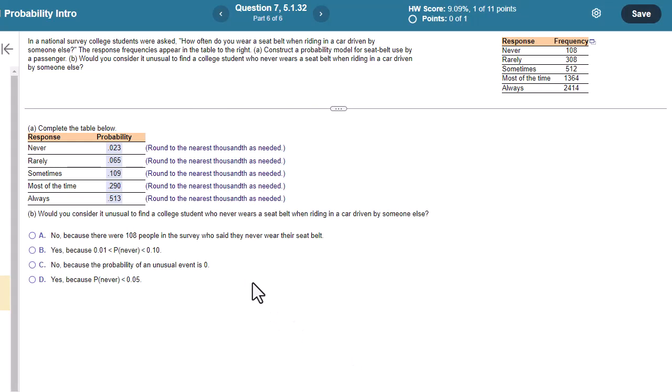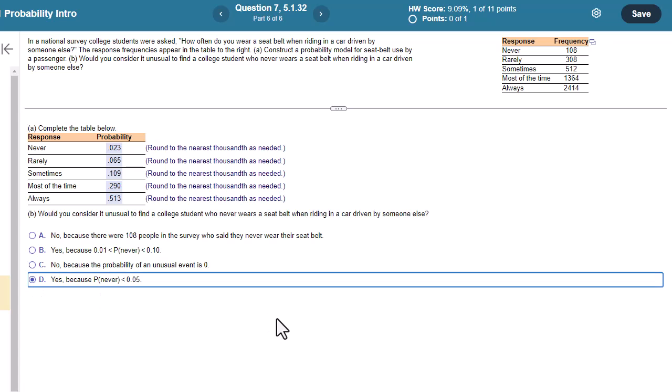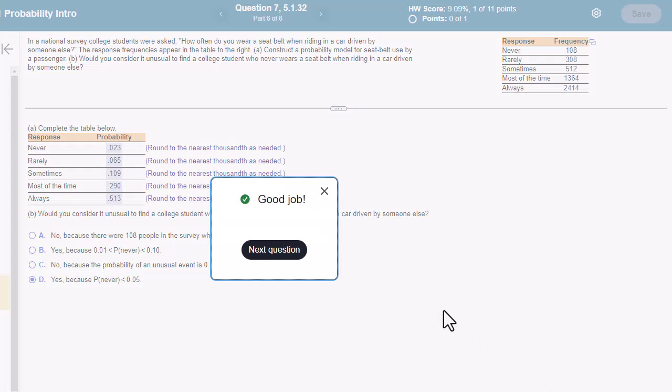Okay, let's continue. Part B. Would you consider it unusual to find a college student who never wears a seatbelt when riding in a car driven by somebody else? So what is our threshold here for unusualness? We have a couple of different thresholds. One of them, we used z-scores, and we said if it was above and beyond two standard deviations from the mean. So if it was more than two standard deviations above or less than two standard deviations below, we call that unusual. Similarly, we say if a probability is less than 0.05, we would say that's unusual. And so we would say yes, because here's never at 0.023, and we say yes, because probability of never is less than 0.05. So I hope that helps.